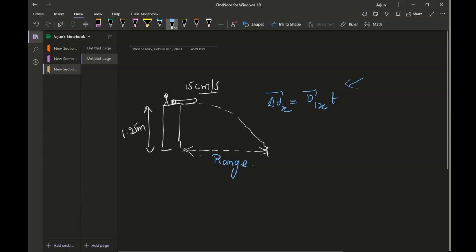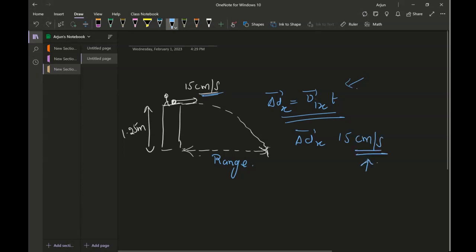If you don't know where I got this formula, you can watch my previous lecture where I mentioned how we arrived at it. So delta DX equals VIX. The horizontal velocity is 15 centimeters per second. First I have to convert centimeters per second into meters per second — one meter equals 100 centimeters — so that becomes 0.15 meters per second multiplied by time.